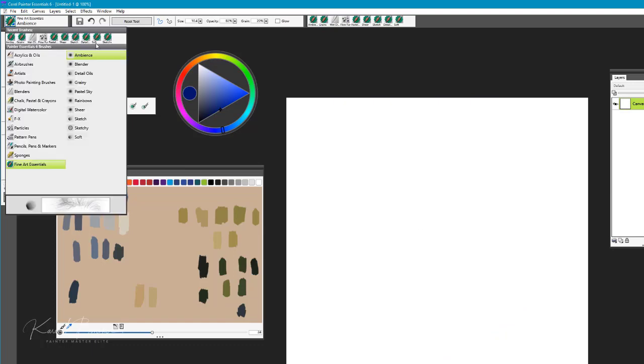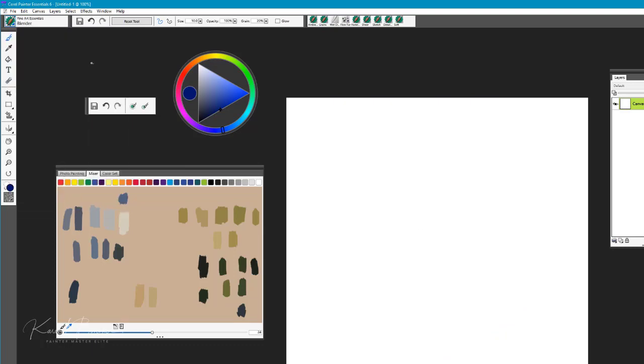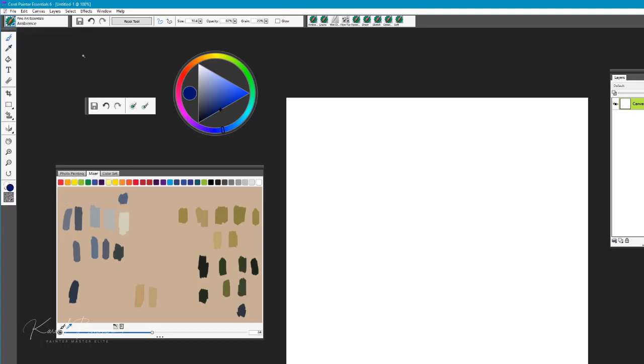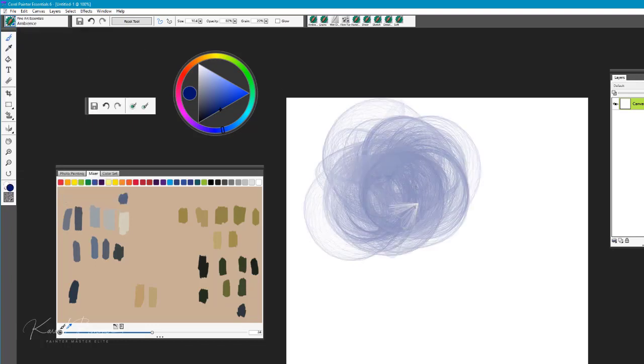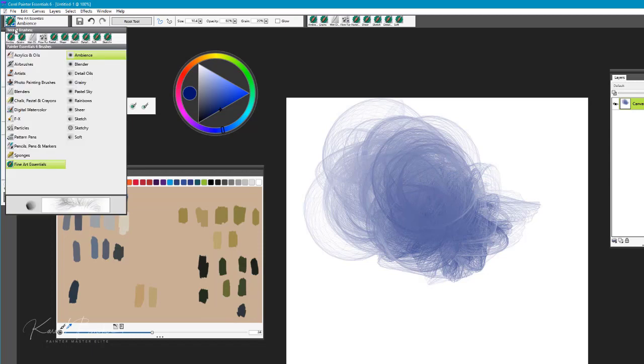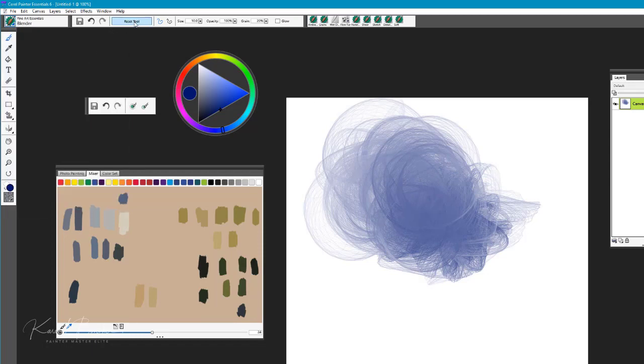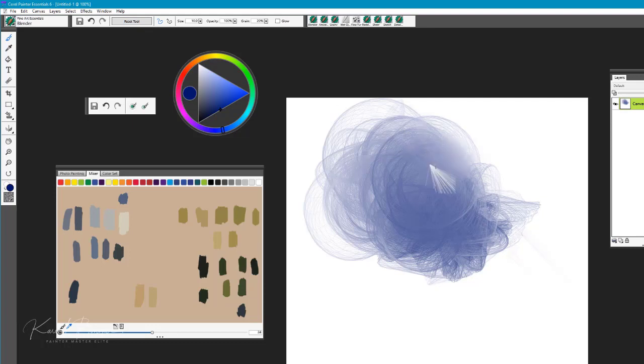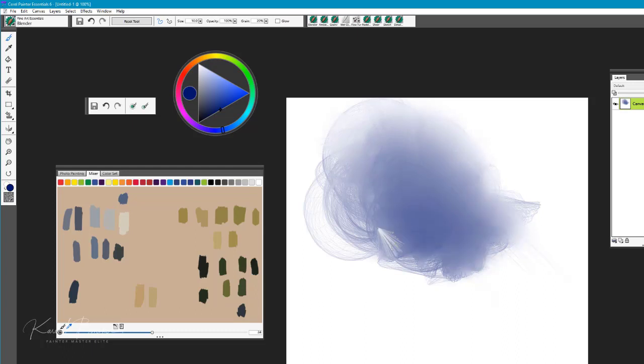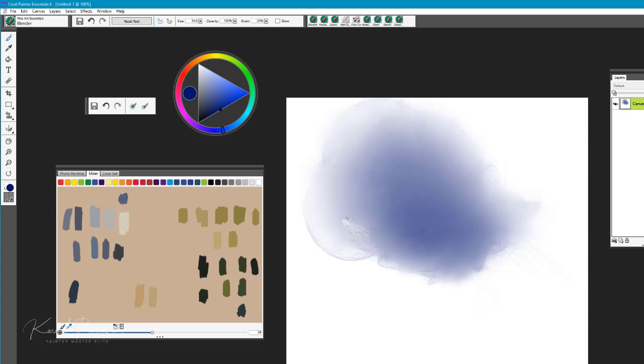The next brush in this brush pack is called the blender brush. I'm going to go back to the Ambience brush and then we'll go to the blender brush and reset that tool, making sure it's at default. You can see how this brush softly blends the edges, so it creates a nice brush for creating lovely blending capabilities and soft appearances.